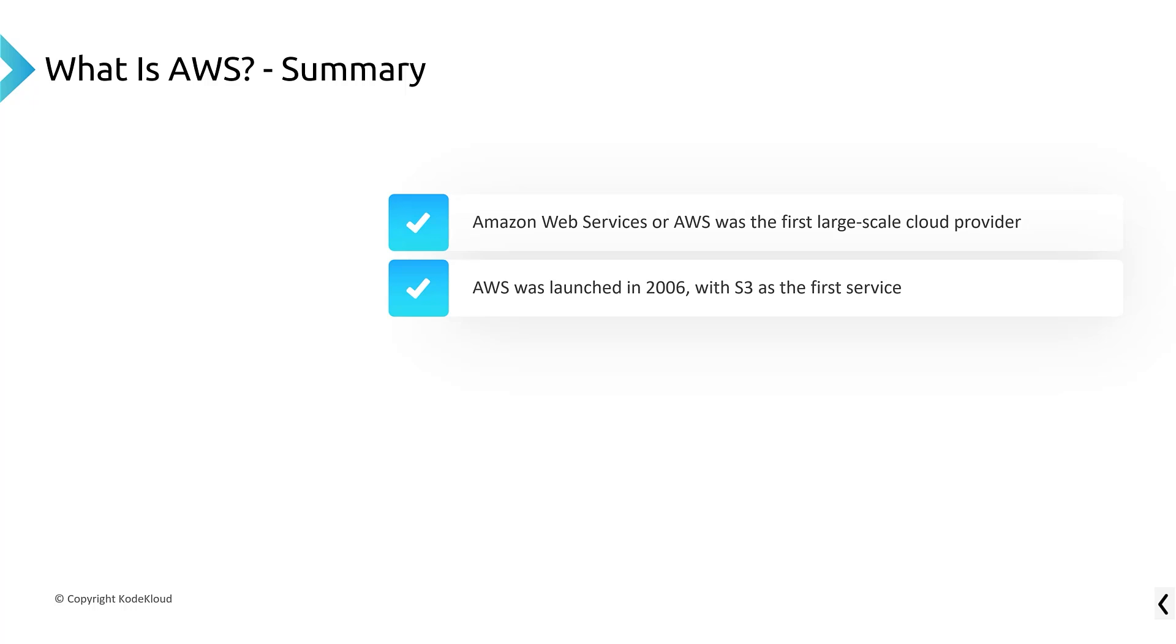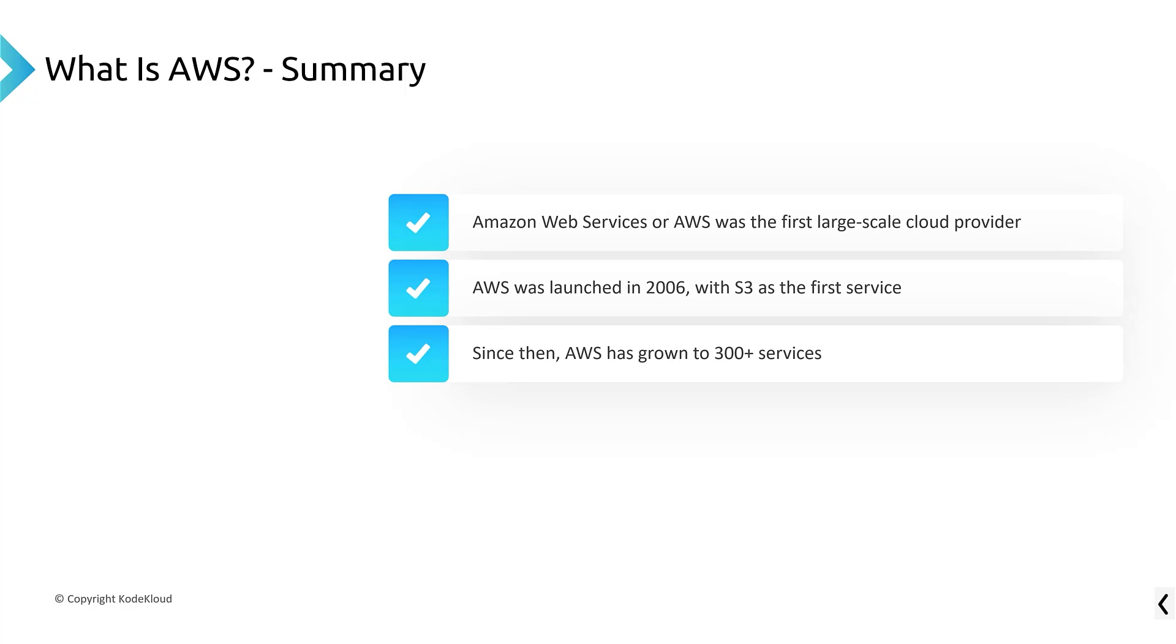Second, AWS was launched in 2006 with S3 as the first service. And they announced actually SQS shortly thereafter, which you're going to learn with the S3 and SQS are. But basically S3 is storage service. Think of it as kind of like Google Drive or Dropbox. Since then, AWS has grown to 300 plus macro services. So really large services that have subservices underneath them.